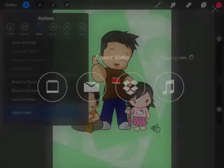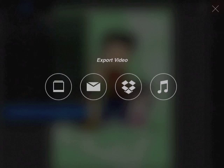It'll say it's preparing the video, and you basically have four options. You can save it to your photos, email it, put it on Dropbox, or send it to iTunes.